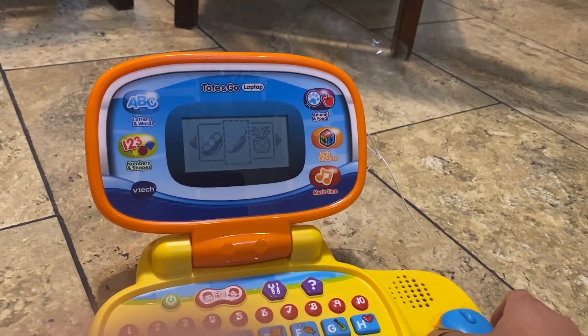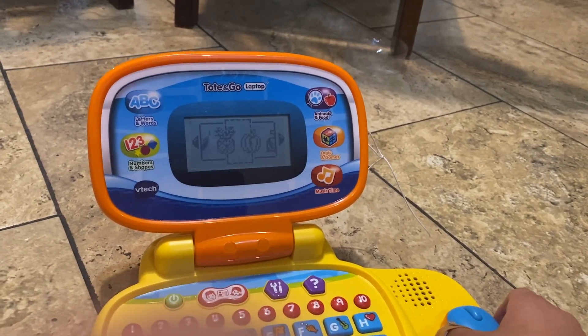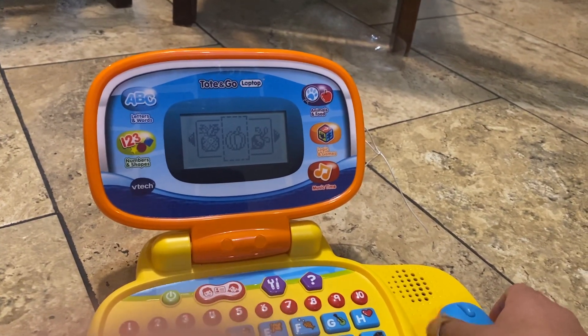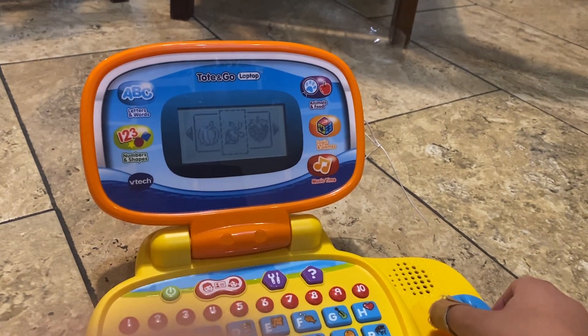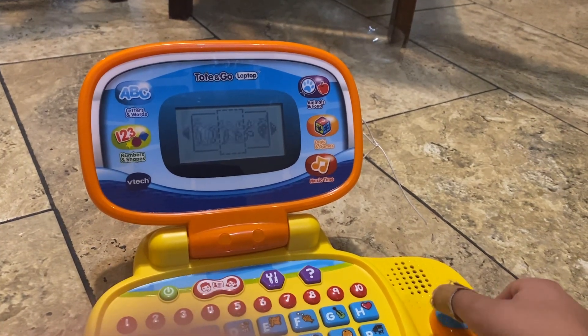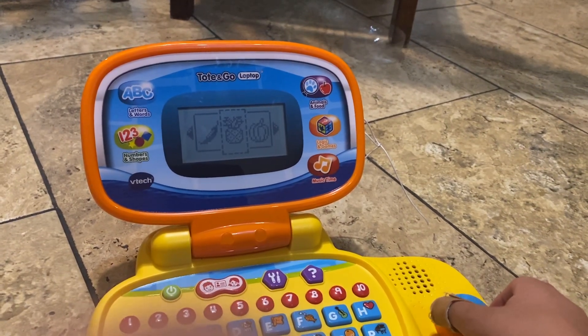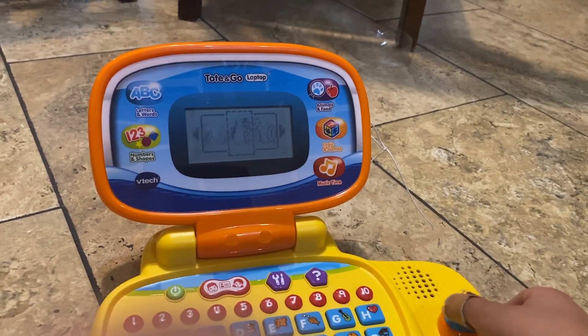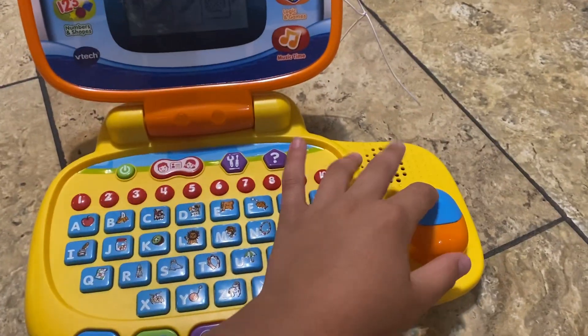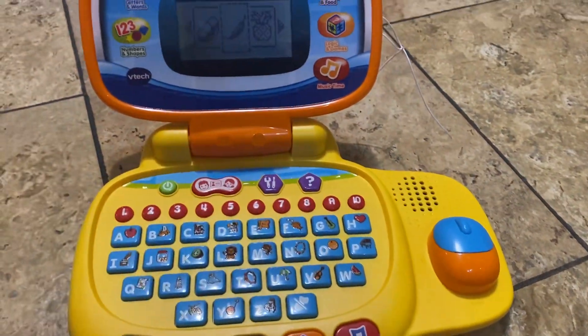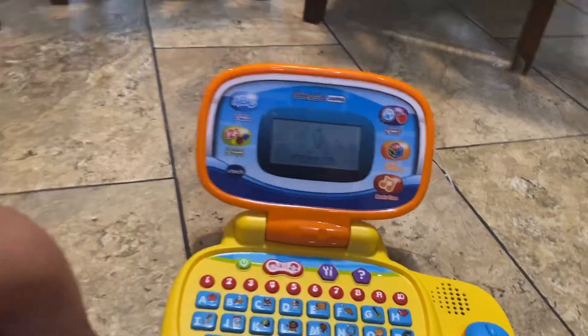Pepper. Pumpkin. Radish. Pineapple. Pepper. P is for pepper. Ooh, that's a food you like.